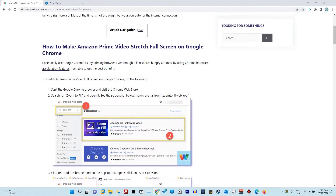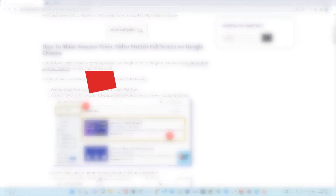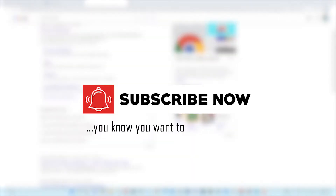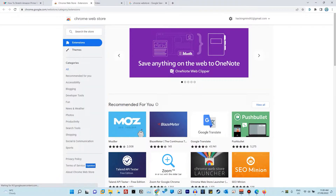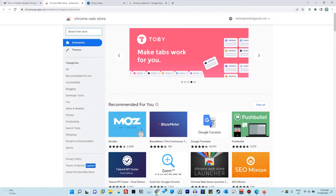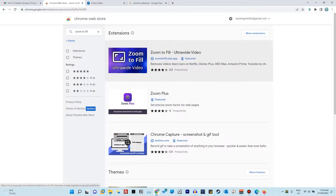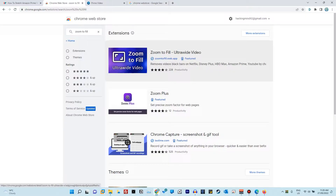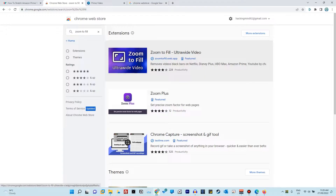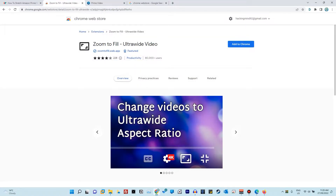The first thing we're going to do is go to the Chrome Web Store and install an application called Zoom to Fill Ultra Wide Video. Go to the Chrome Web Store, click on the left and search the store — search for 'zoom to fill'. As you can see, it's featured and trusted by a lot of users. It says it removes videos' black bars on Netflix, Disney Plus, HBO Max, and Amazon Prime. I've tested Netflix and it works. For this video I'm going to try it on Amazon Prime, which is a bit trickier.